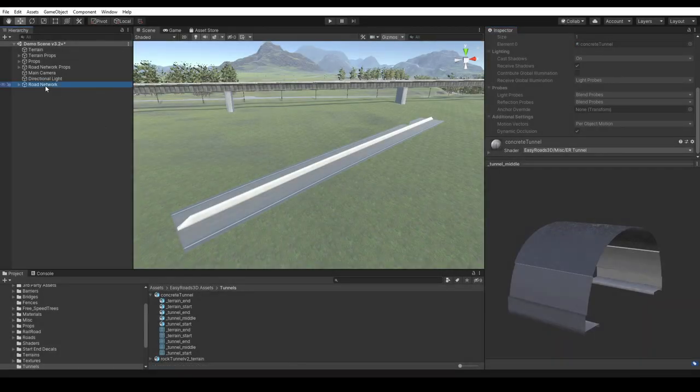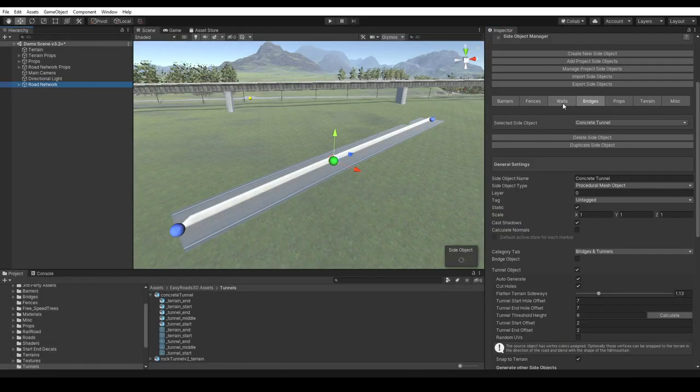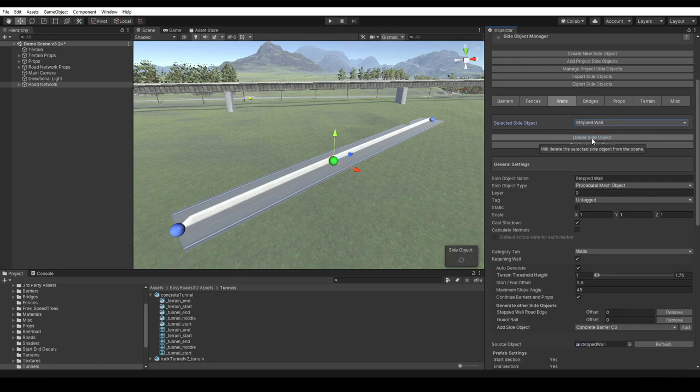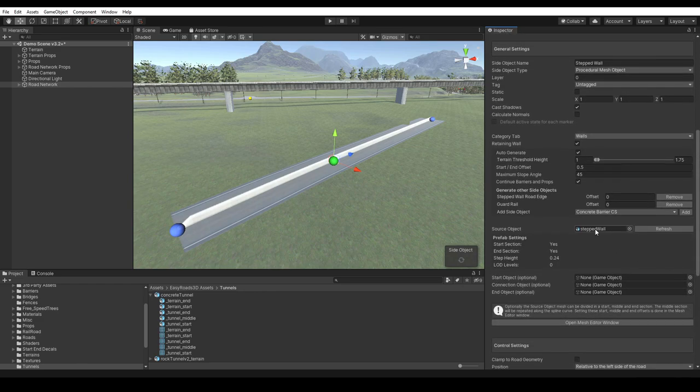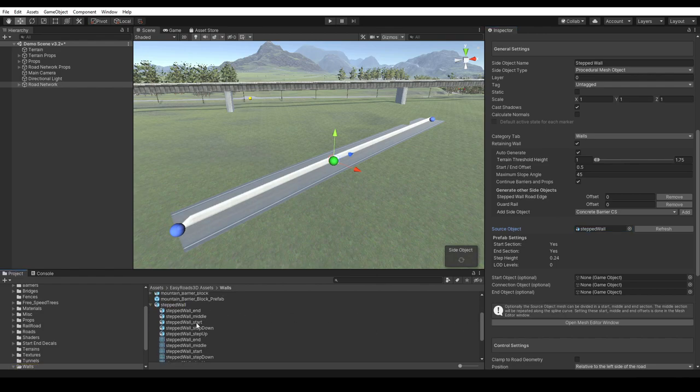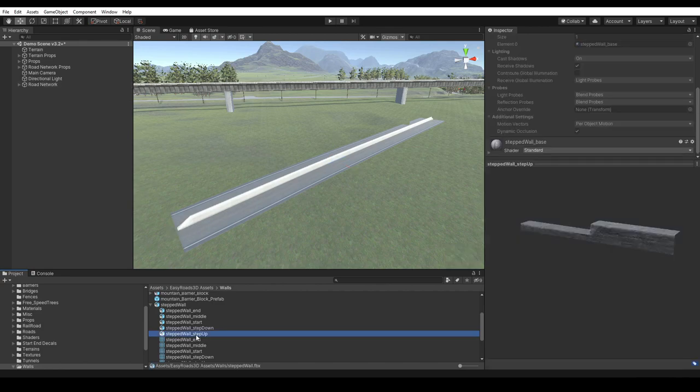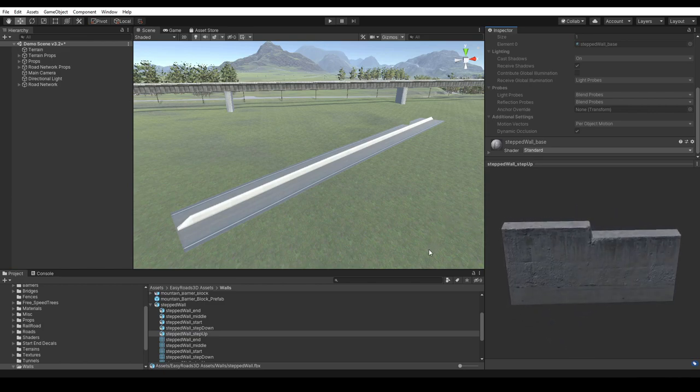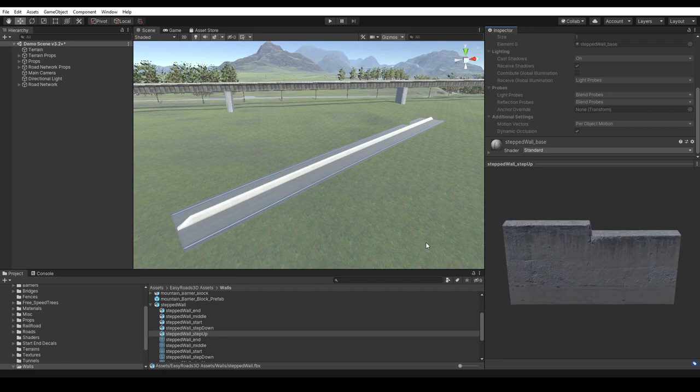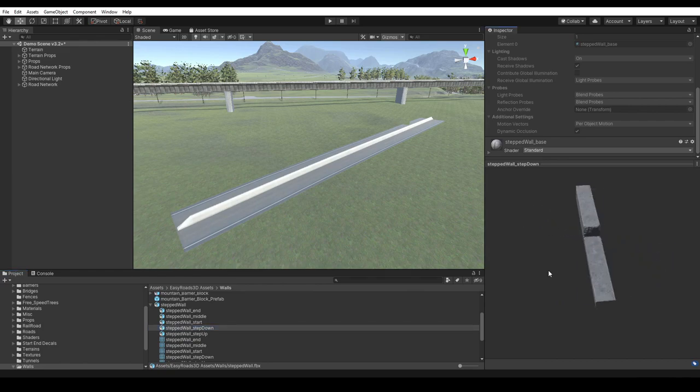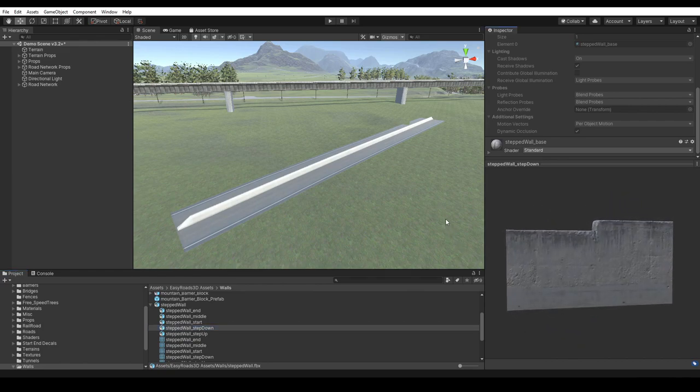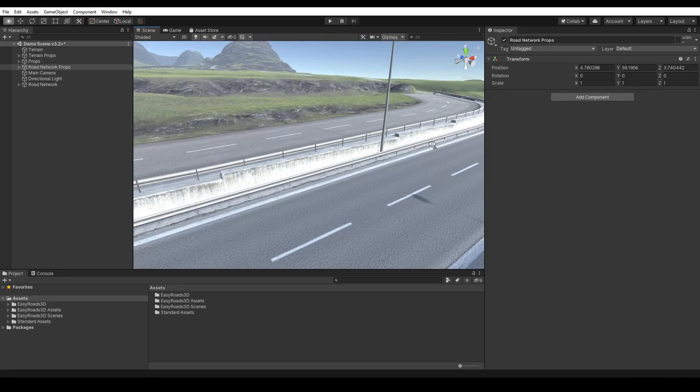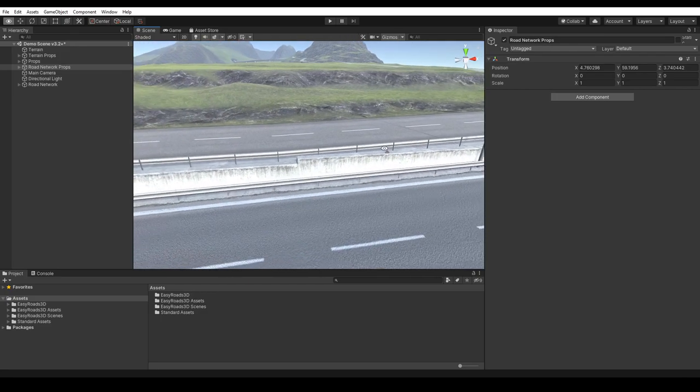Another side object for which this approach is used is the stepped wall side object, which is an example of a more advanced procedural side object. Apart from the start, middle, and end sections, it has a setup with additional underscore step up and underscore step down sections. These naming conventions are used as a trigger to generate the side object at a fixed height by repeating the stepped wall underscore middle section up to the point where the height difference with the spline path reaches the offset detected in the step up and step down sections. At that point, the respective step up or step down section will be inserted and the wall continues at a new fixed height level and so forth. The visual end result is this stepped wall pattern.